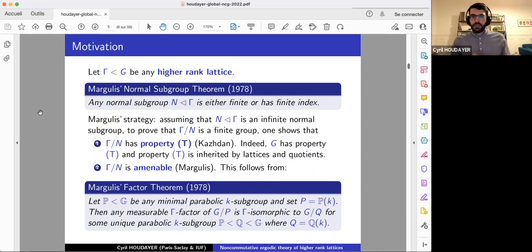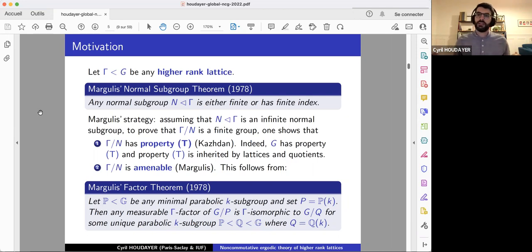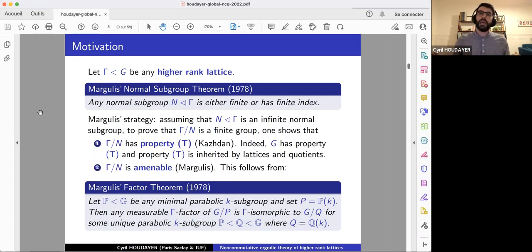The Margulis factor theorem says the following. In G, you consider a minimal parabolic K-subgroup P — for SL_N, this is just the upper triangular subgroup. So G mod P is the full flag variety, and it's a G-space and hence a Γ-space endowed with its unique G-invariant measure class. Margulis shows that any measurable Γ-factor of G mod P is necessarily a G-factor, isomorphic as a Γ-space to G mod Q. Using this rigidity result, it follows rather easily that Γ mod N is amenable.